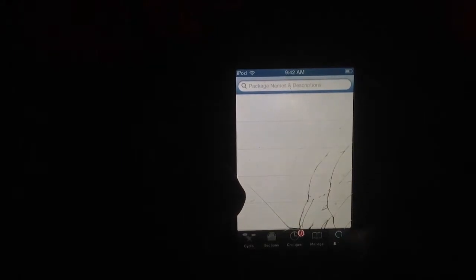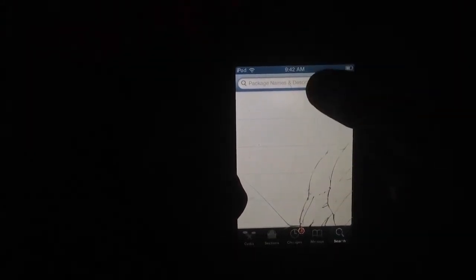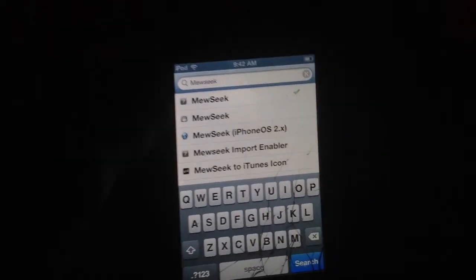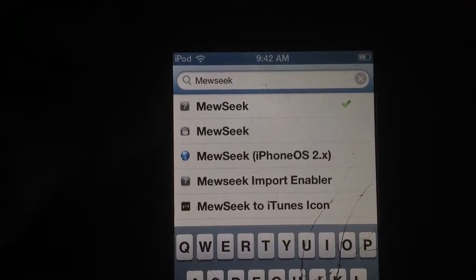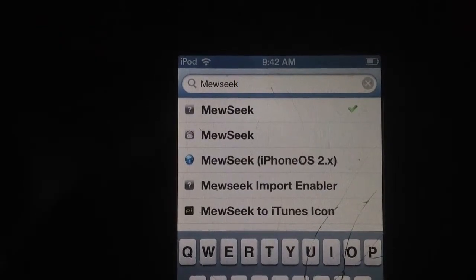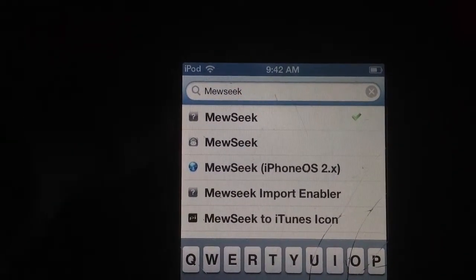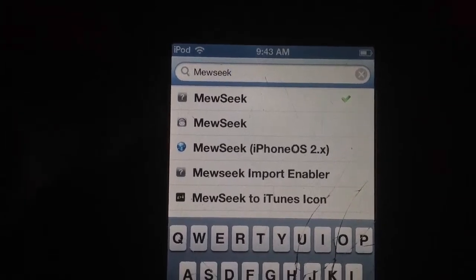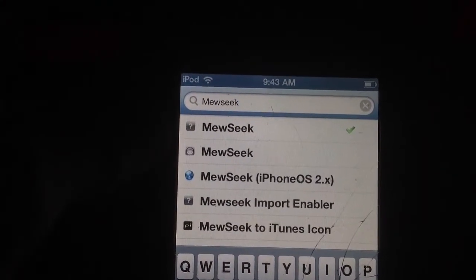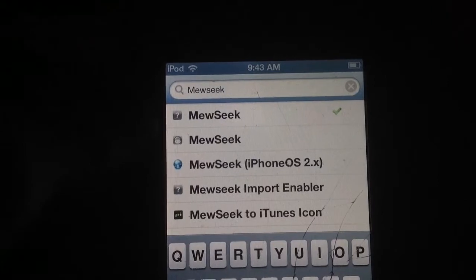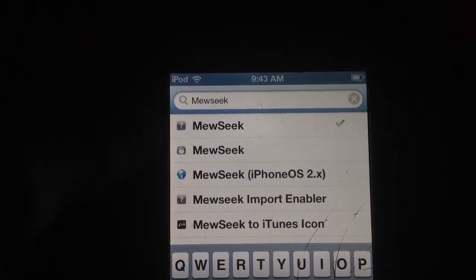After you have that, click on search and search music. Now there's two results. The first one has a question mark icon, and the second one is a cat with headphones on. They're both the same app.